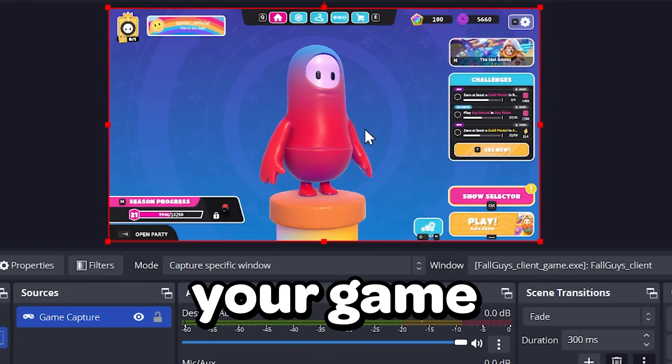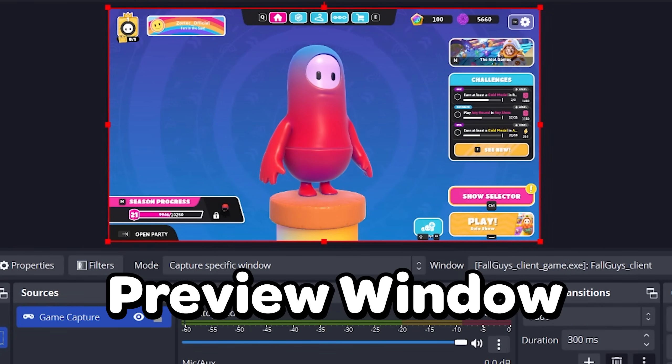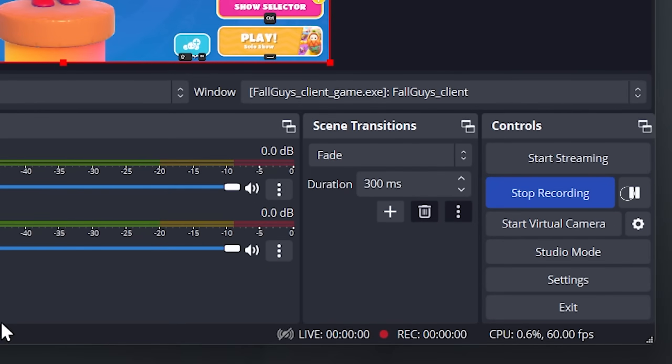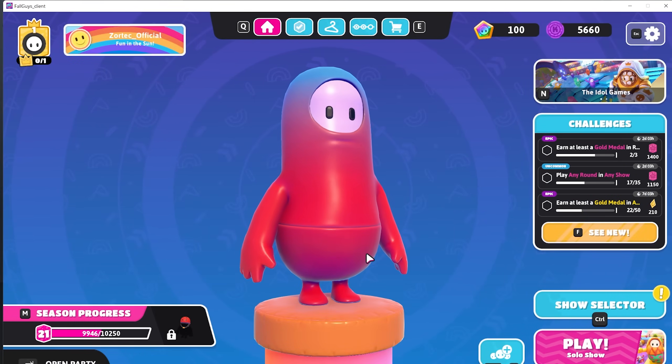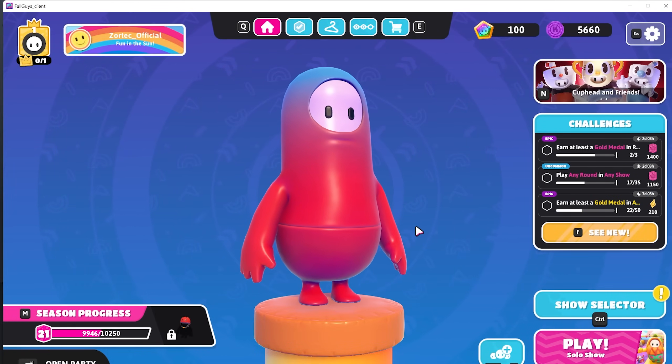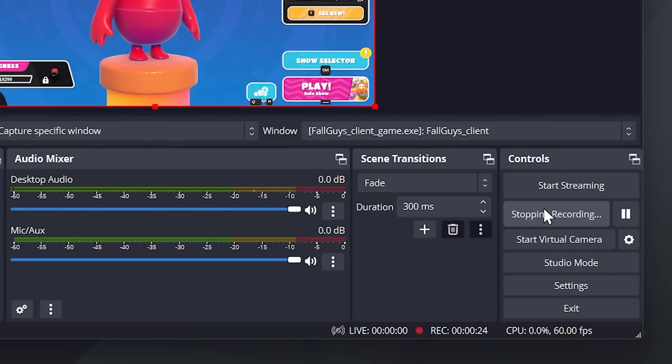We'll choose our gameplay capture scene. Check that your game appears in the preview window. Click on start recording to begin recording the game. Then just play the game as you normally do. When you are finished, you can press the stop recording button.